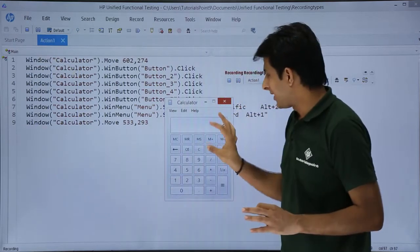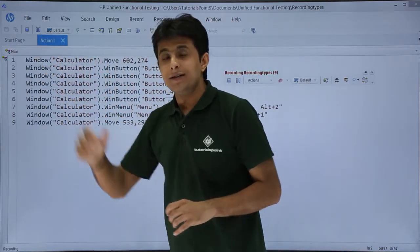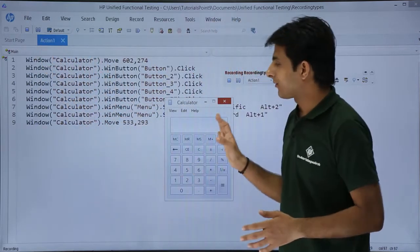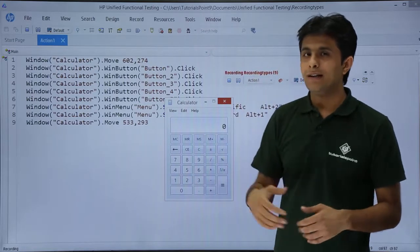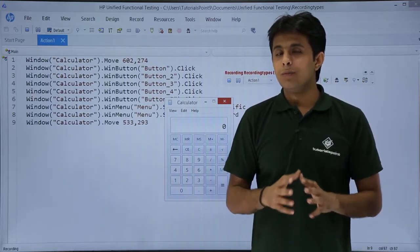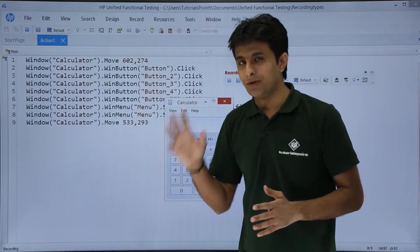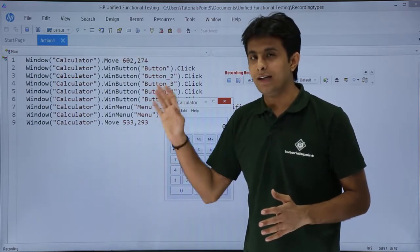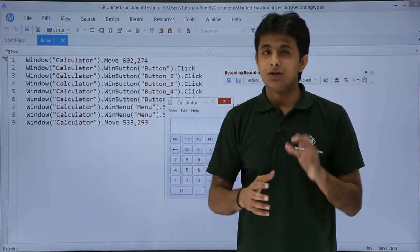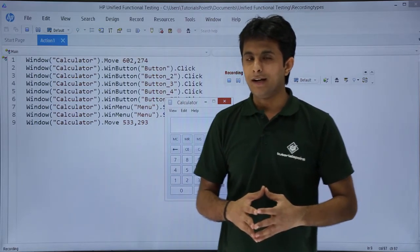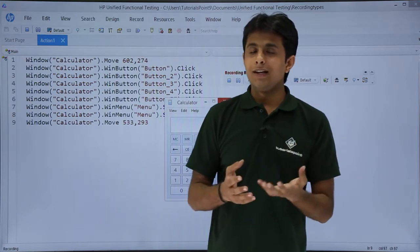If I place this calculator next time here still it will execute. If I place the calculator on the right hand side still it will execute. There is no foundation of the position of the object or the application in the screen. This is the most used default recording mode and it is very lightweight.